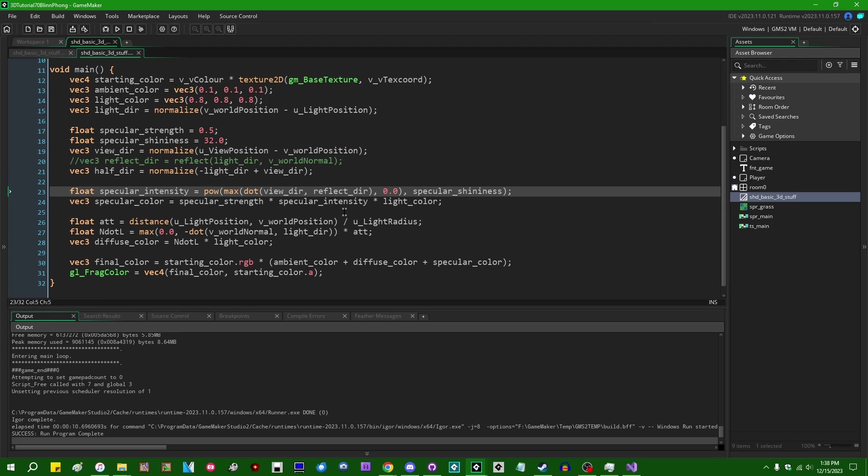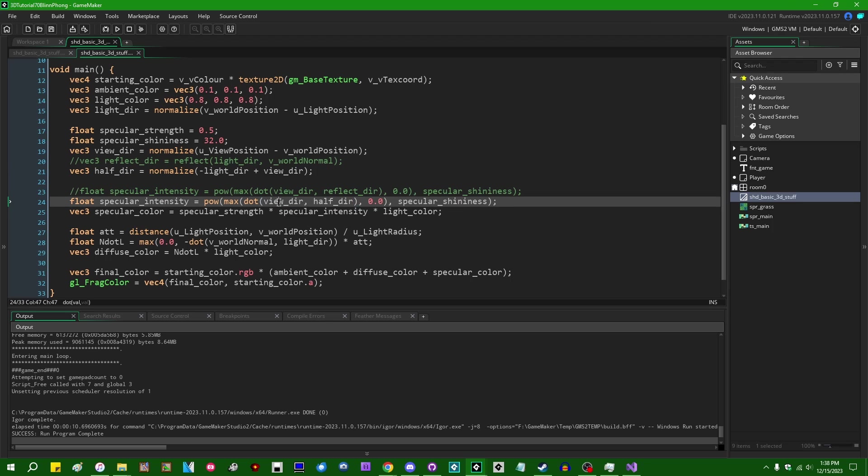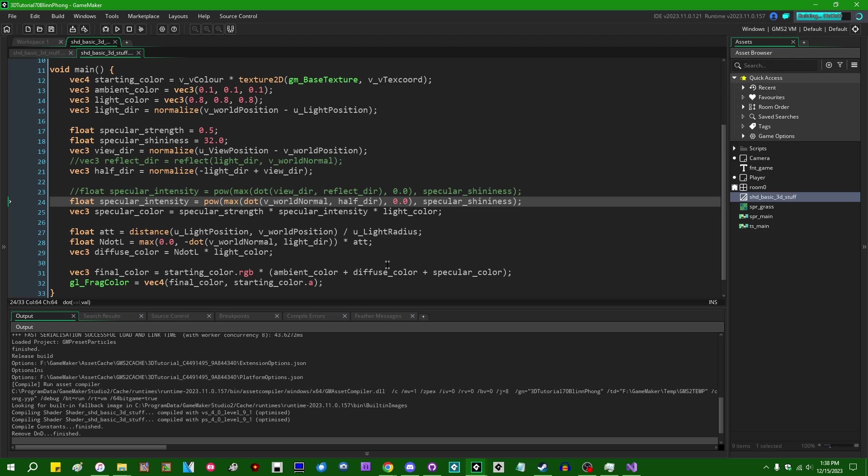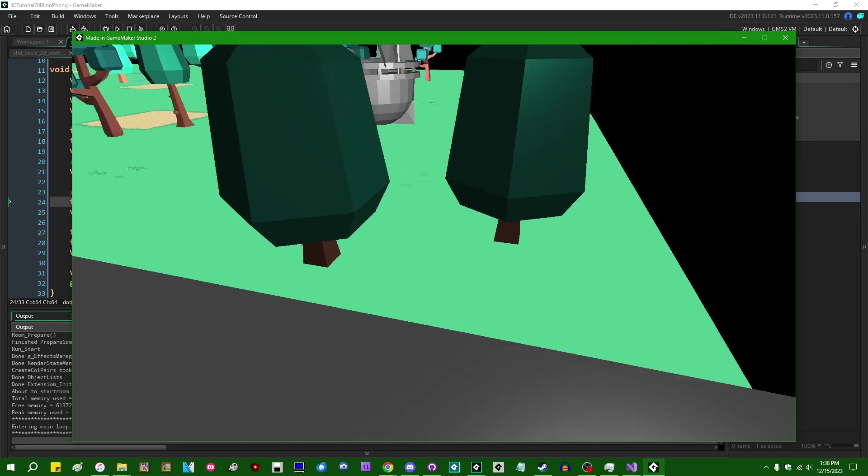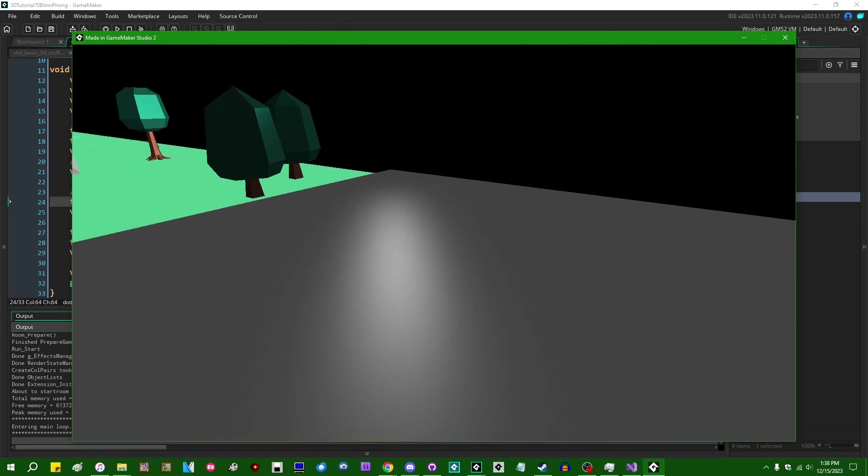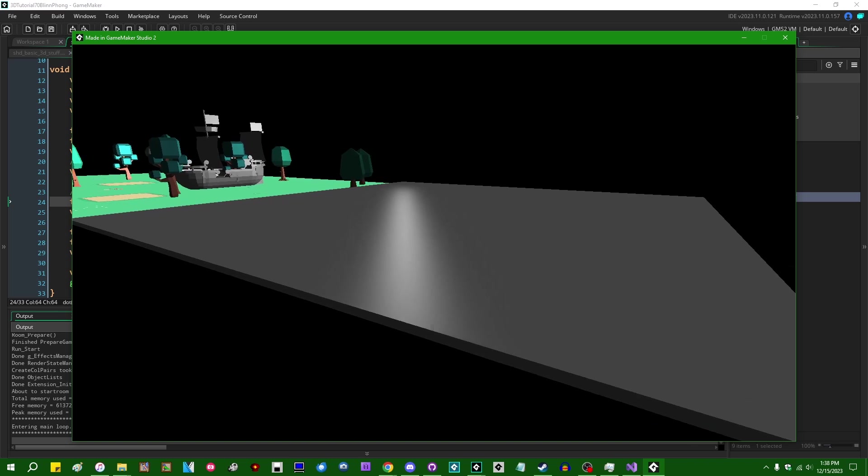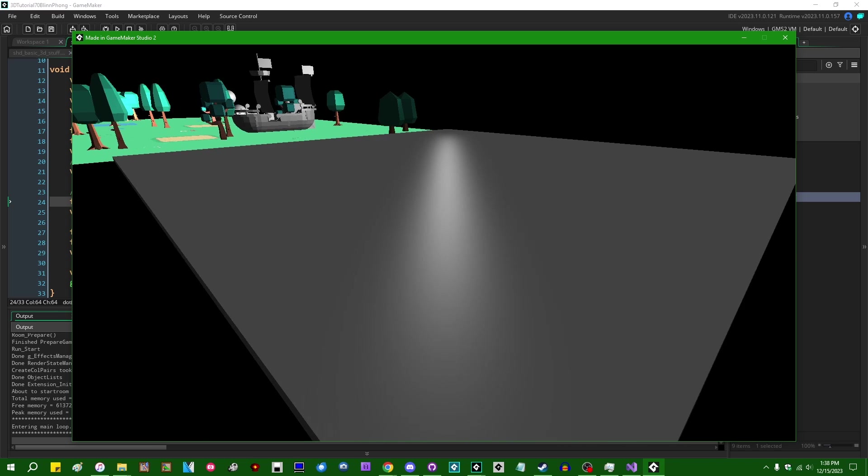Instead of taking the specular intensity as the dot product between the view direction and the reflected direction, we're no longer interested in the reflected direction, so we can instead say the specular intensity is going to be the dot product between the half direction and instead of the view direction, I want this to be the world normal. So we're comparing these two dot products instead, and if I run this, we're going to get, as you saw before, a somewhat more smeared out elliptical elongated reflection on the surface instead.